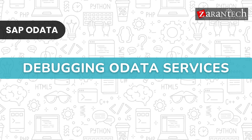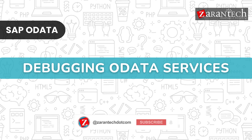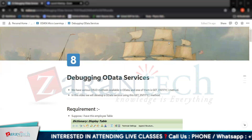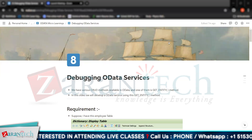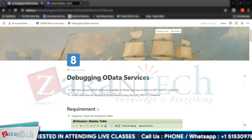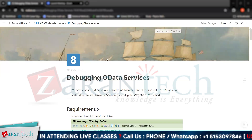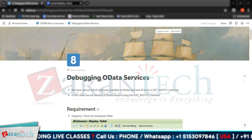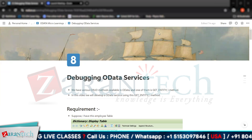Hello and welcome everyone to this video on debugging OData services by Zaran Tech. Before we begin, make sure to subscribe to our Zaran Tech YouTube channel and hit the bell icon to never miss any update from us. In this video we are going to discuss how we can debug our OData services.